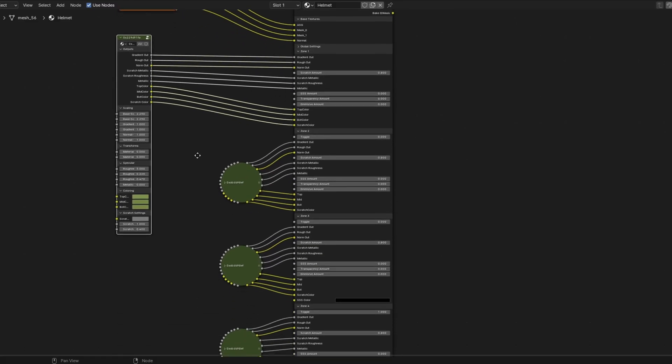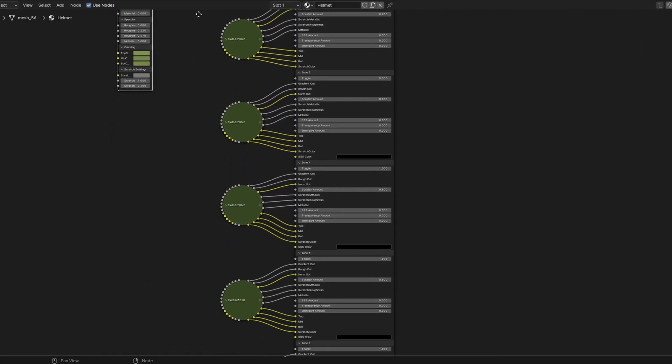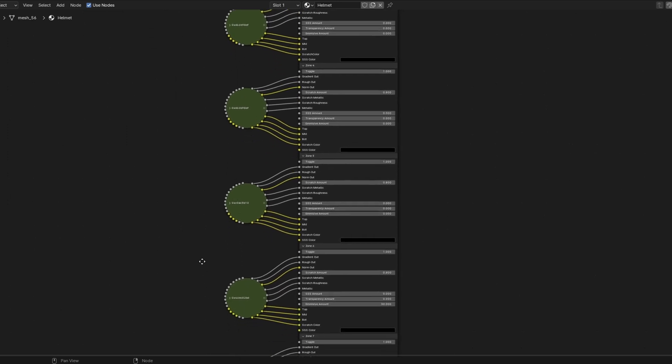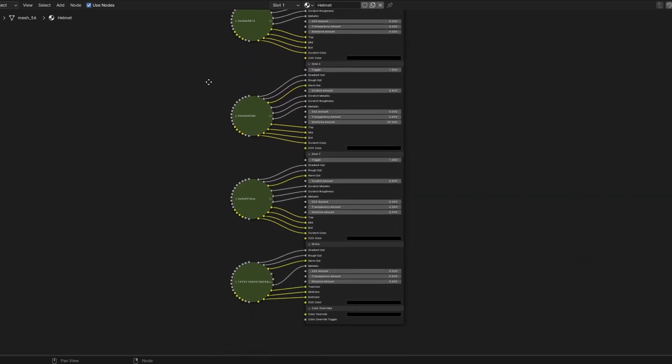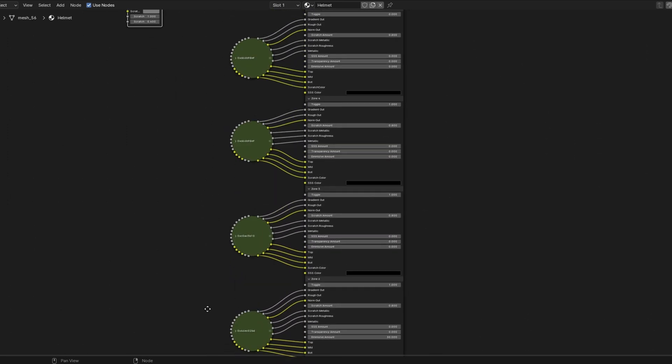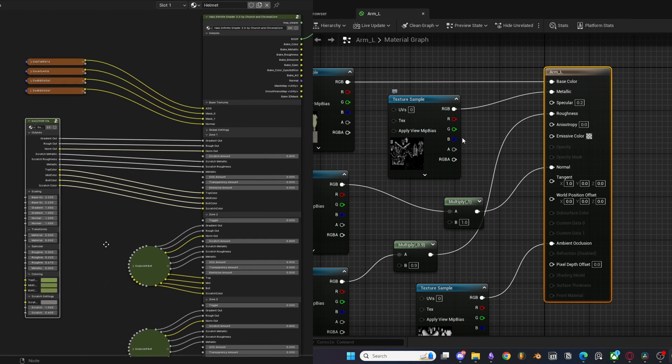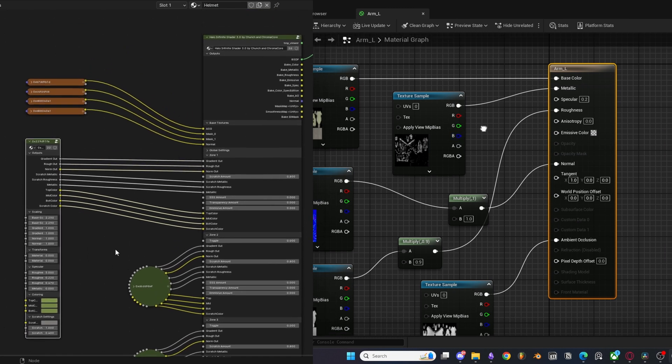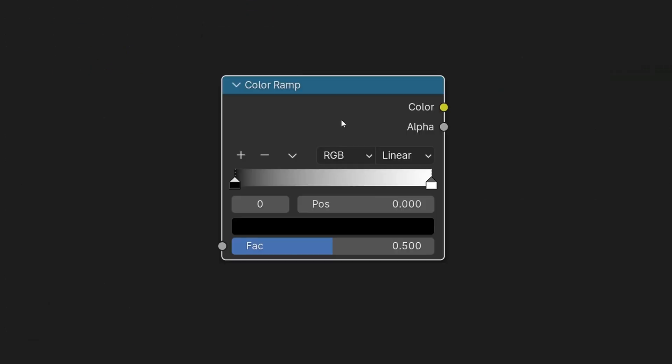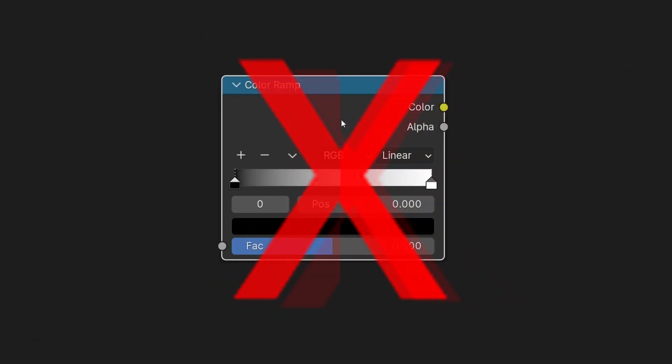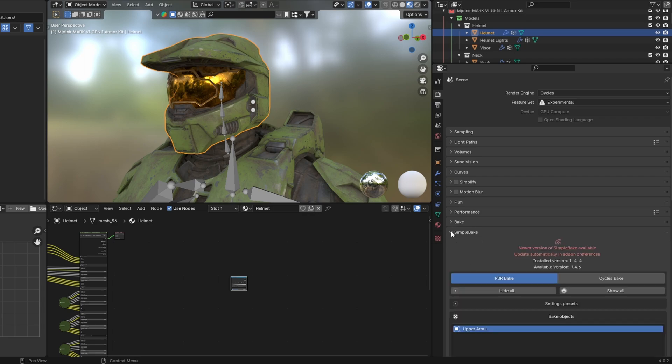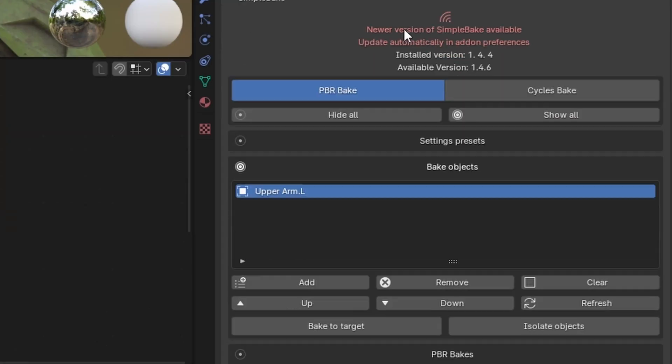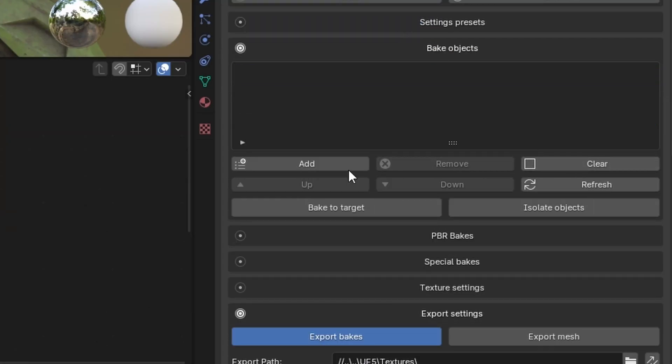Sadly there is one final painful step before we can export our characters. You see, Blender uses Python language to construct its node graph while Unreal 5 uses a high level shading language. This means Unreal does not know what a color ramp is or any of the nodes from within Blender for that matter. So to transfer the materials we have to bake our textures inside Blender, and for that I used Simple Bake to achieve this.